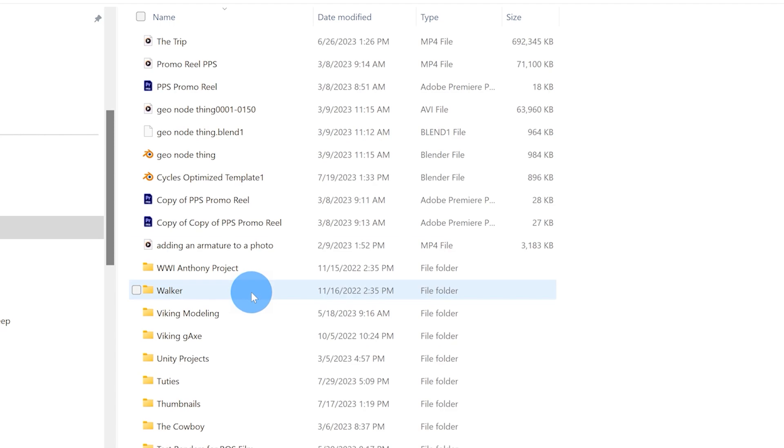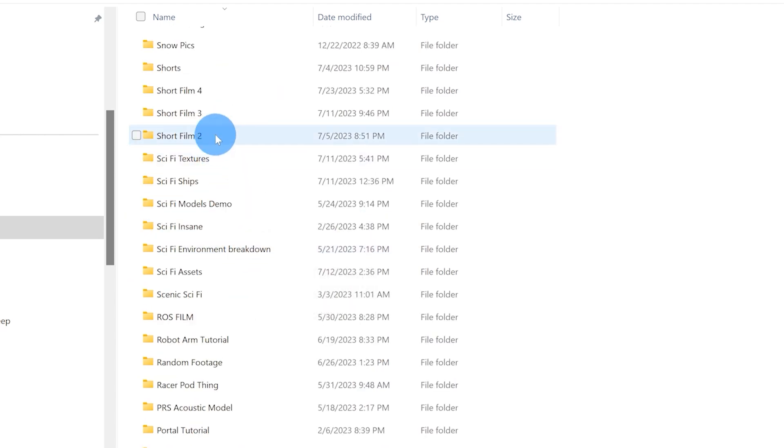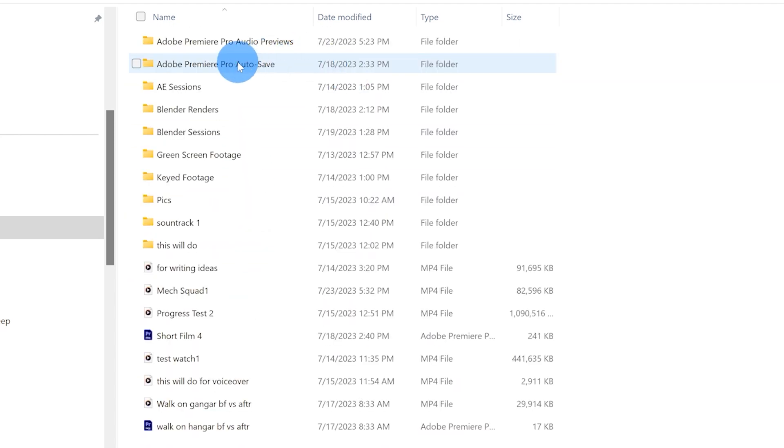So I'm going to select Purple Park Studios folder and I'm going to scroll down to short film four. And inside this folder, you'll see a bunch of different things.